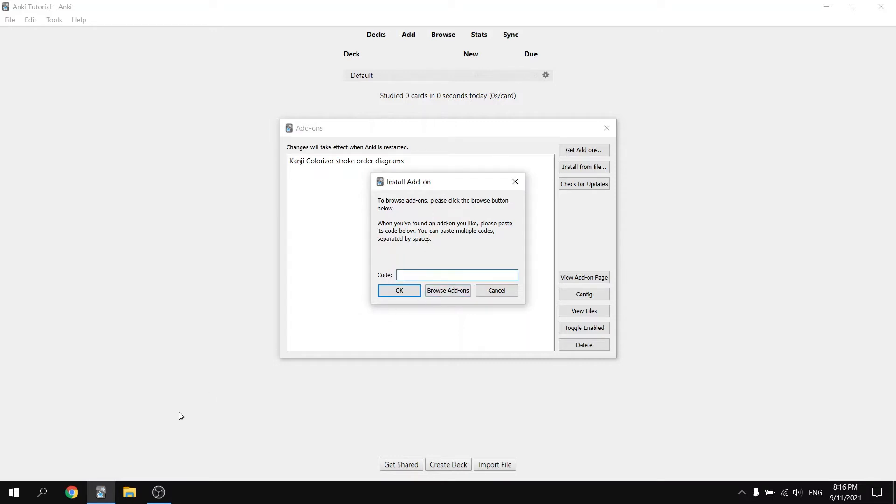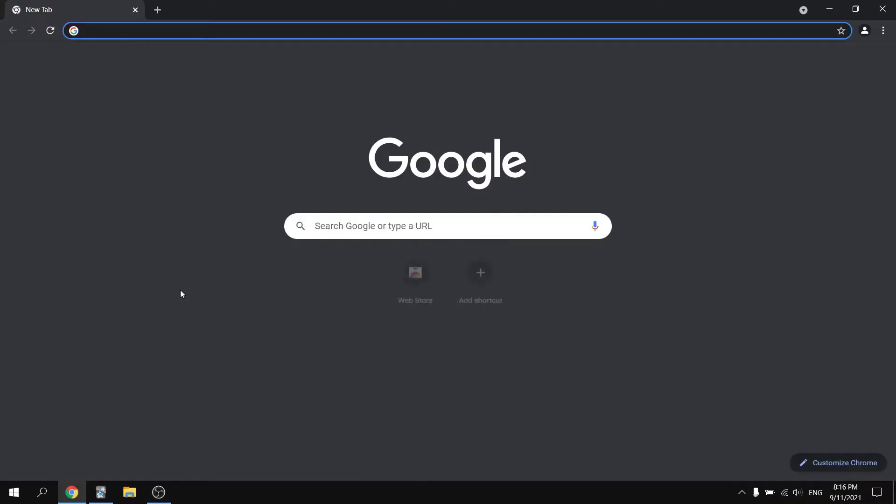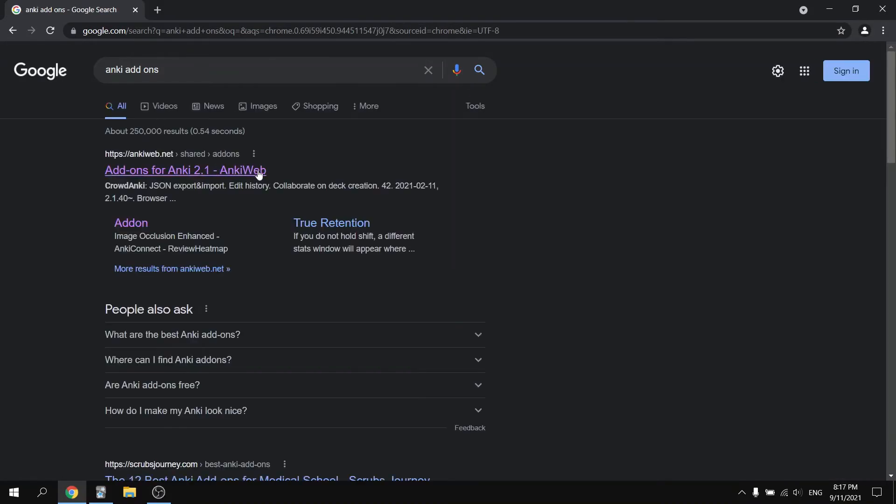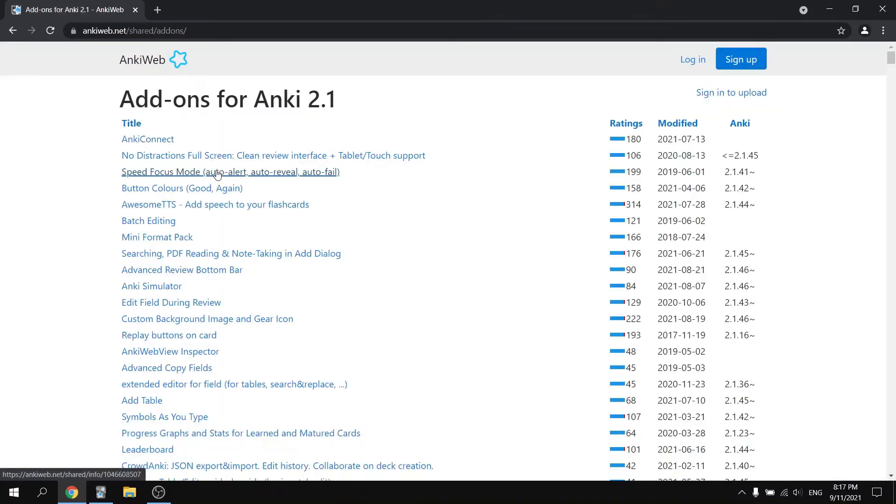To find this code, open up any web browser. In the search bar, type in Anki add-ons. It should be the very first hit. When you click on this, a menu with all the available add-ons for Anki are going to appear.